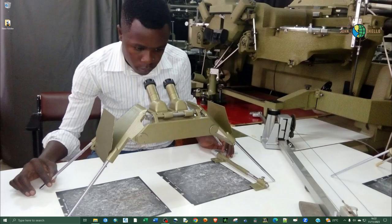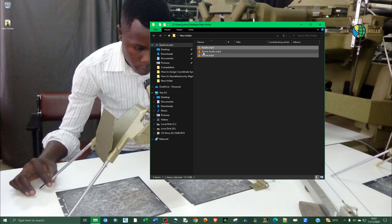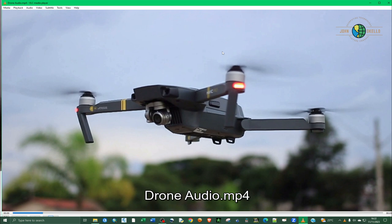If I open where we exported the file - we called it drone audio - and if I play it, you can see the video with the audio being added on it.